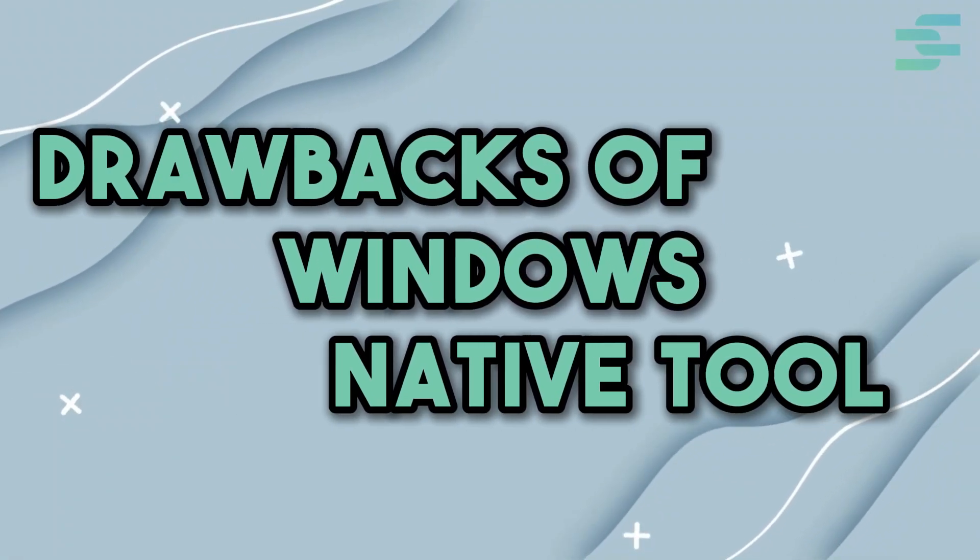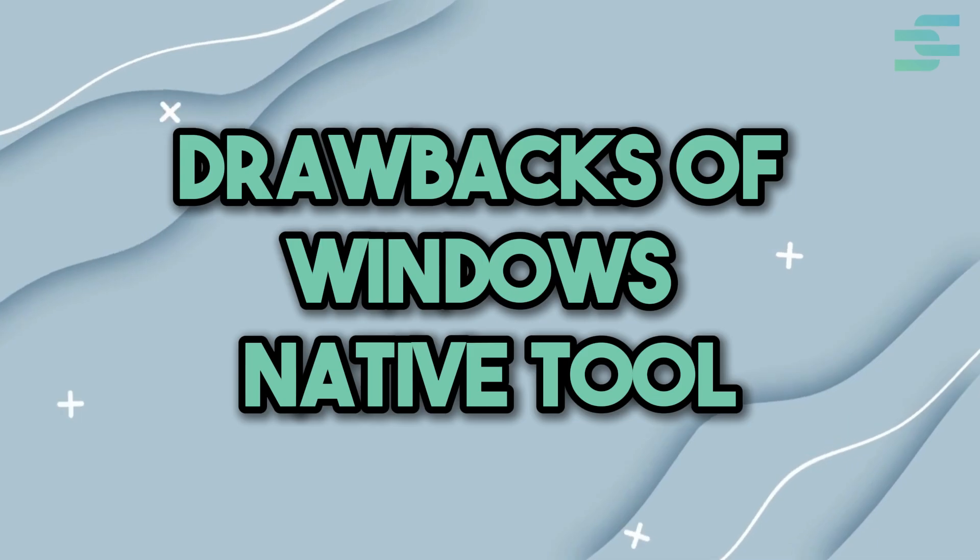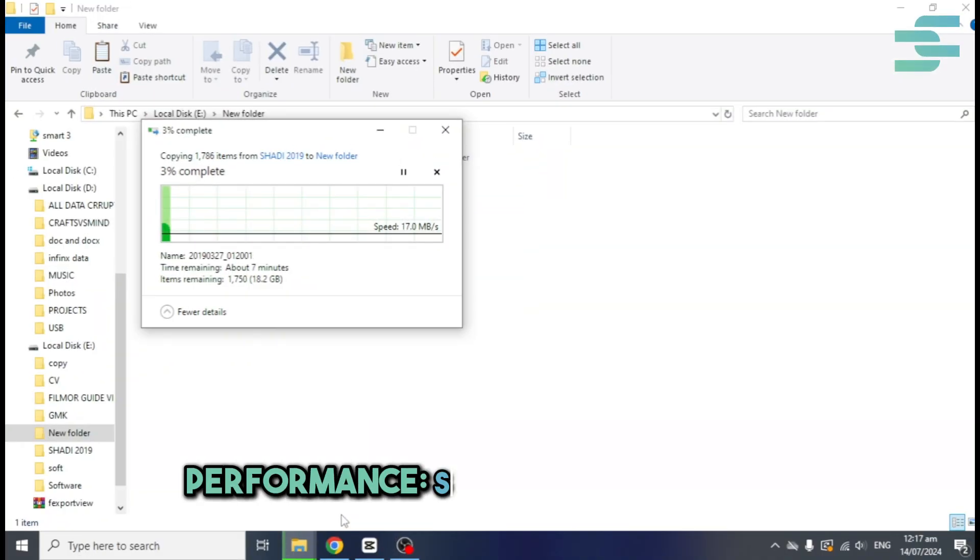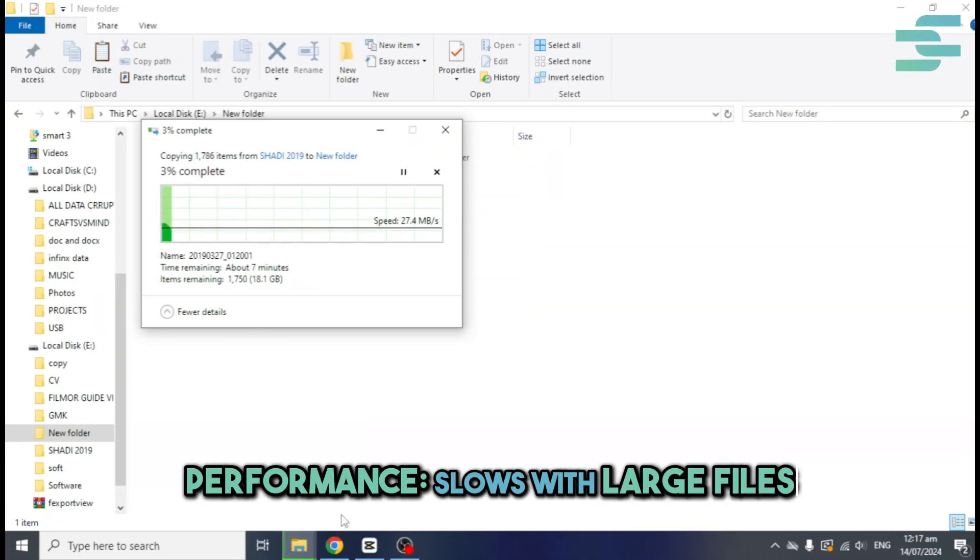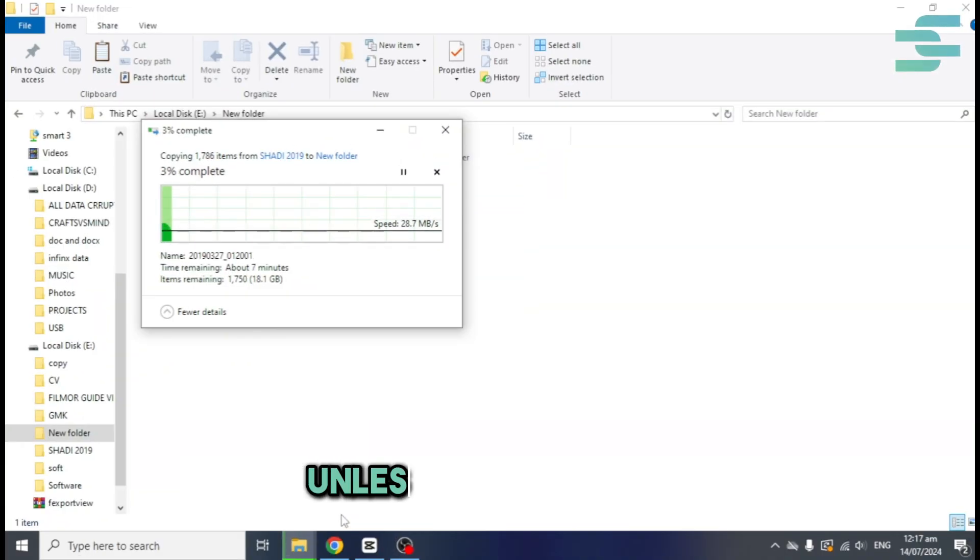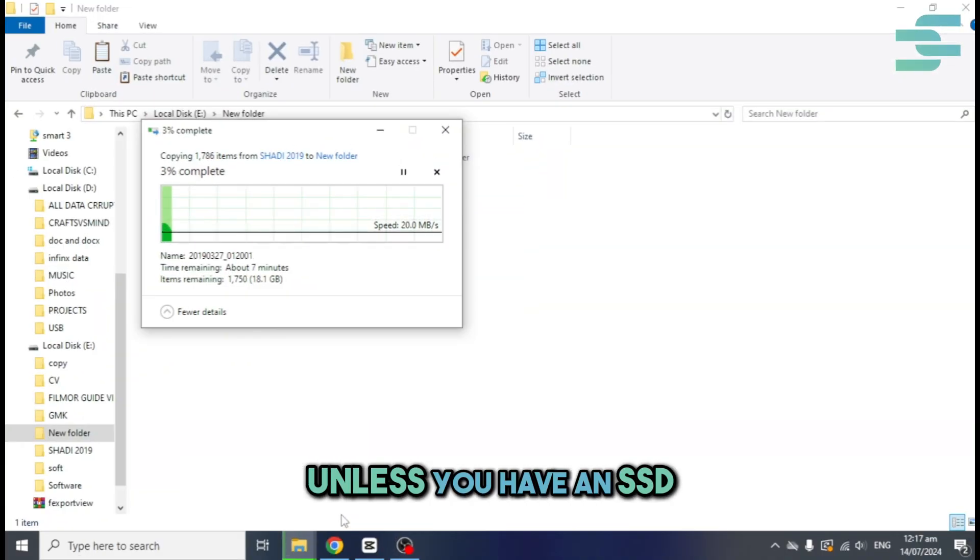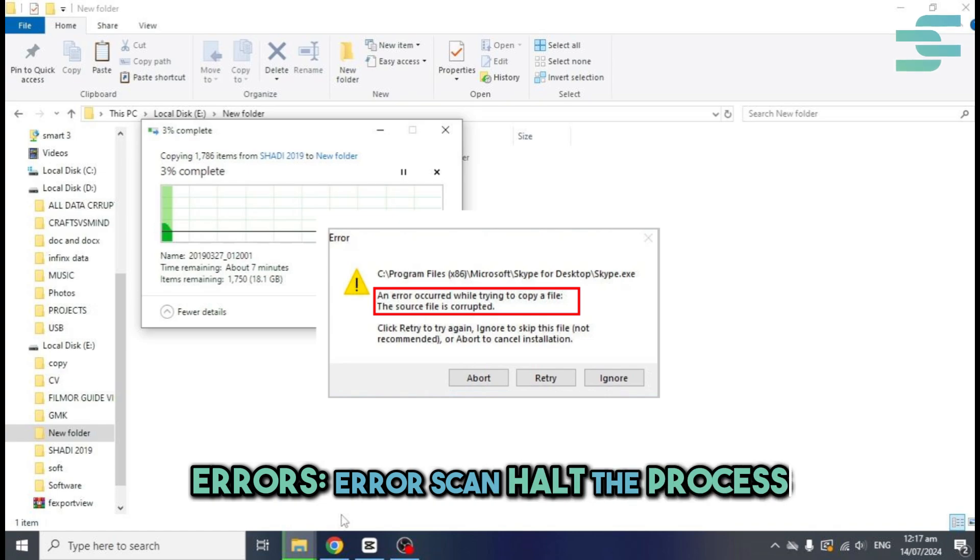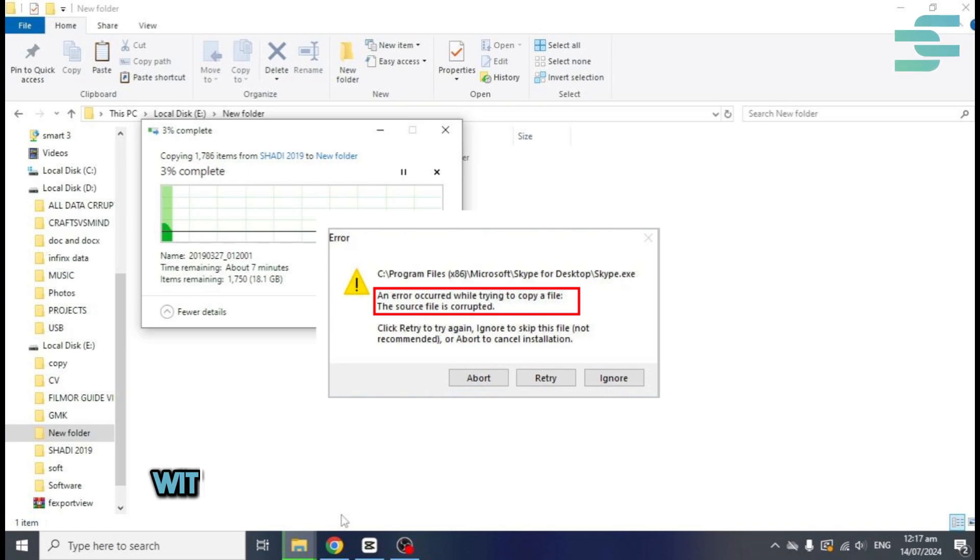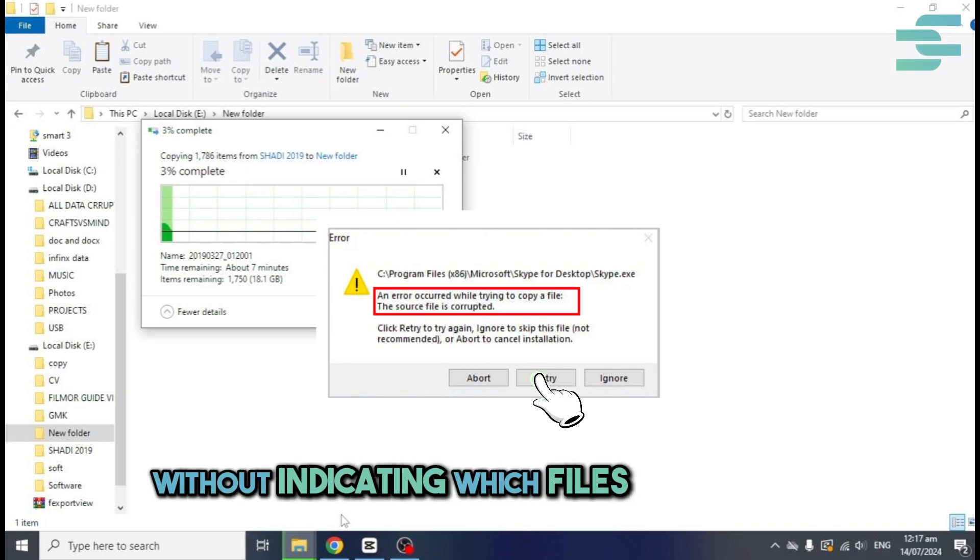Drawbacks of Windows native tool. Slows with large files unless you have an SSD. Errors can halt the process without indicating which files were copied.